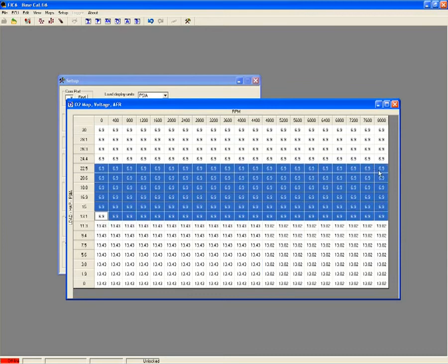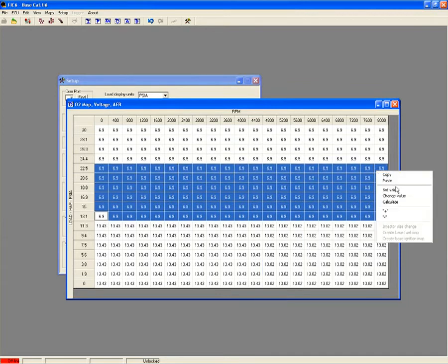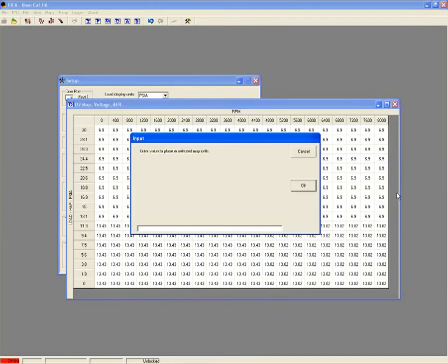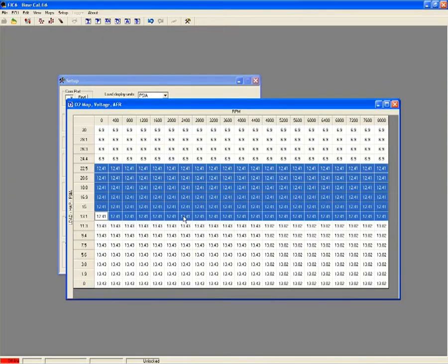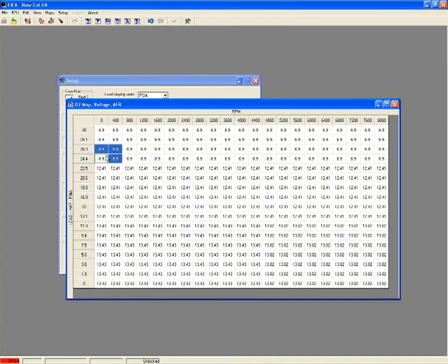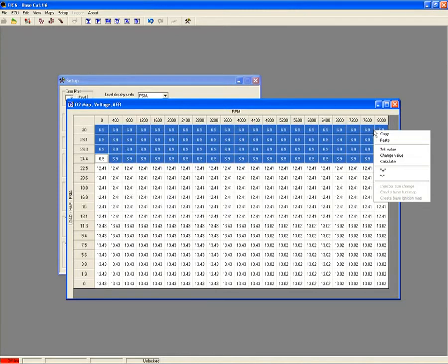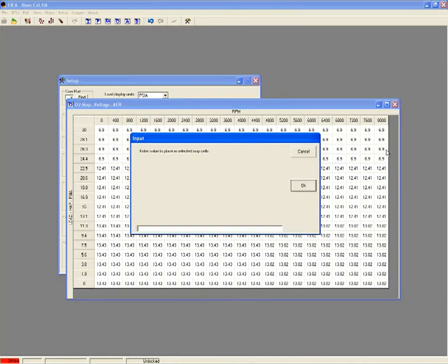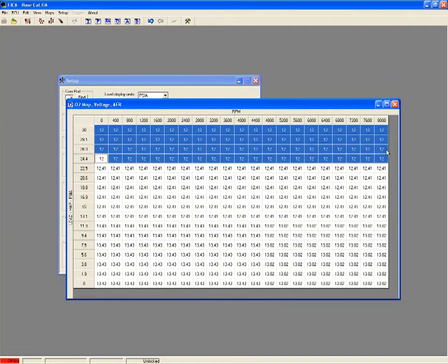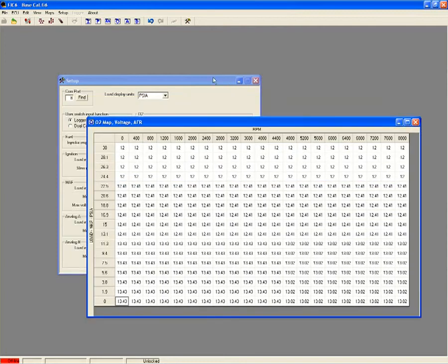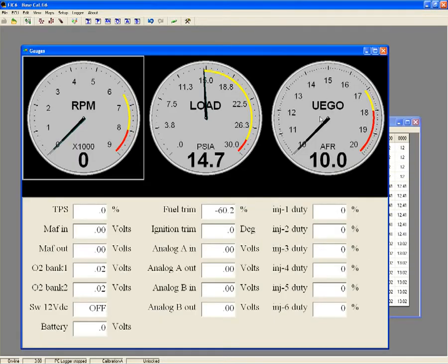It maintains an O2 feedback balance and keeps the factory ECU from detecting a change or problem. This prevents error codes and limp mode issues while allowing you to run a richer-than-stock air-fuel ratio while still in closed-loop operation. The FIC also has an auxiliary input that allows you to connect an AEM UEGO gauge so you can view your air-fuel ratio in real time. The auxiliary input is also loggable so you can view your air-fuel ratio information using the AEM log software for easier tune analysis.